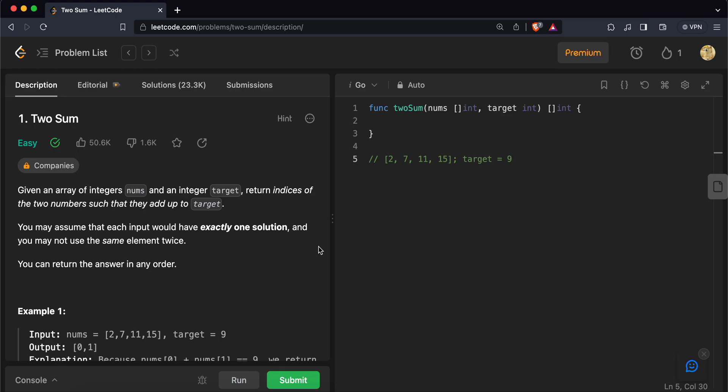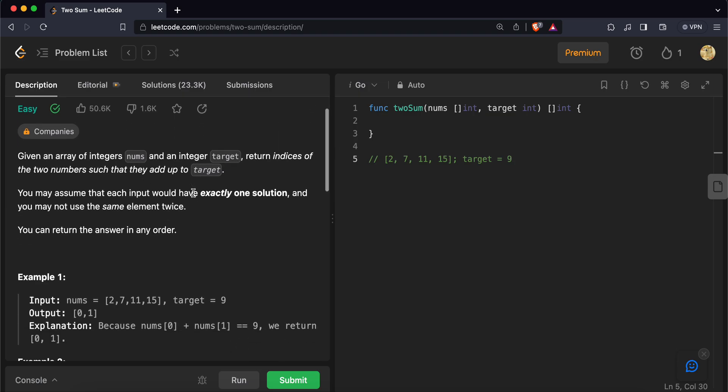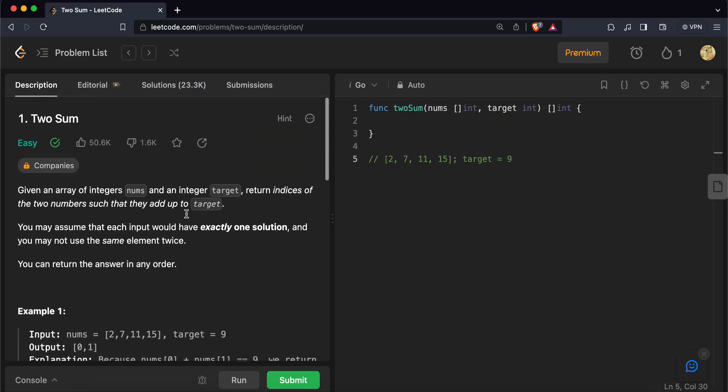Hey everyone, so today we will be solving a Two Sum problem using Golang. Let's deep dive into the problem.